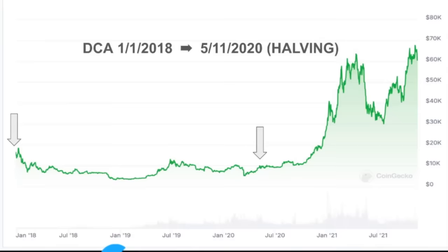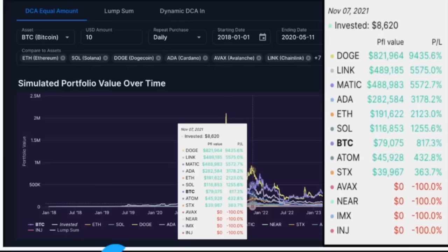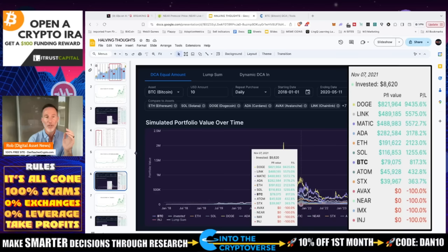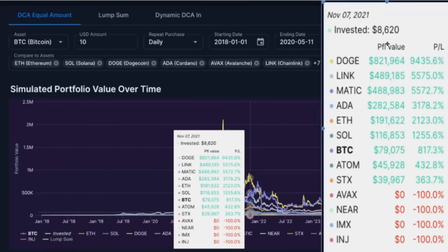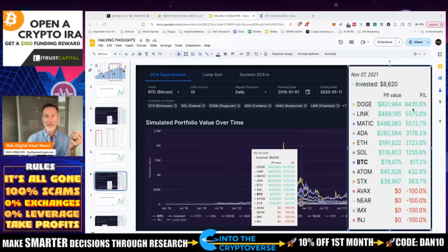Now let's look at the same cryptos but DCA from January 1st, 2018 — after the all-time high in 2017 — and stop at the halving, seeing how things looked going into November 2021. You'd have actually done better by stopping your dollar cost averaging at the halving. Bitcoin: you'd have invested $8,620 and have $79,000 — your ROI is 200% higher. Solana: $1,255. ETH: $21,230. ADA: $3,178. Matic: $55. Link: $55. Doge: crushing it at almost 10,000%.